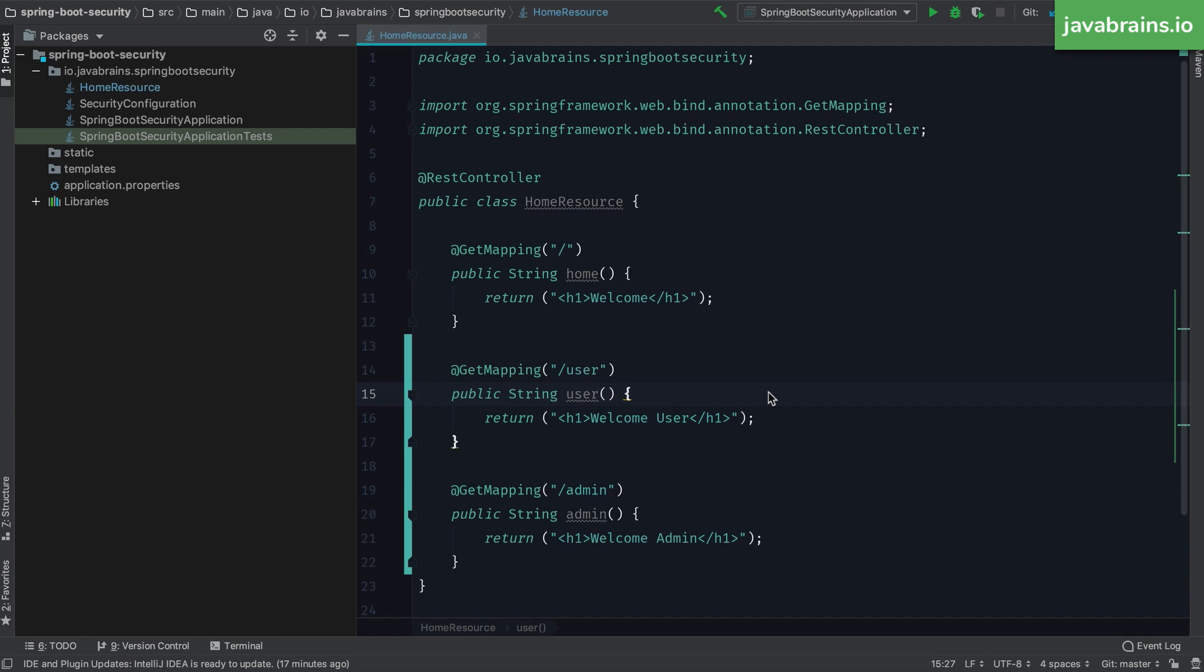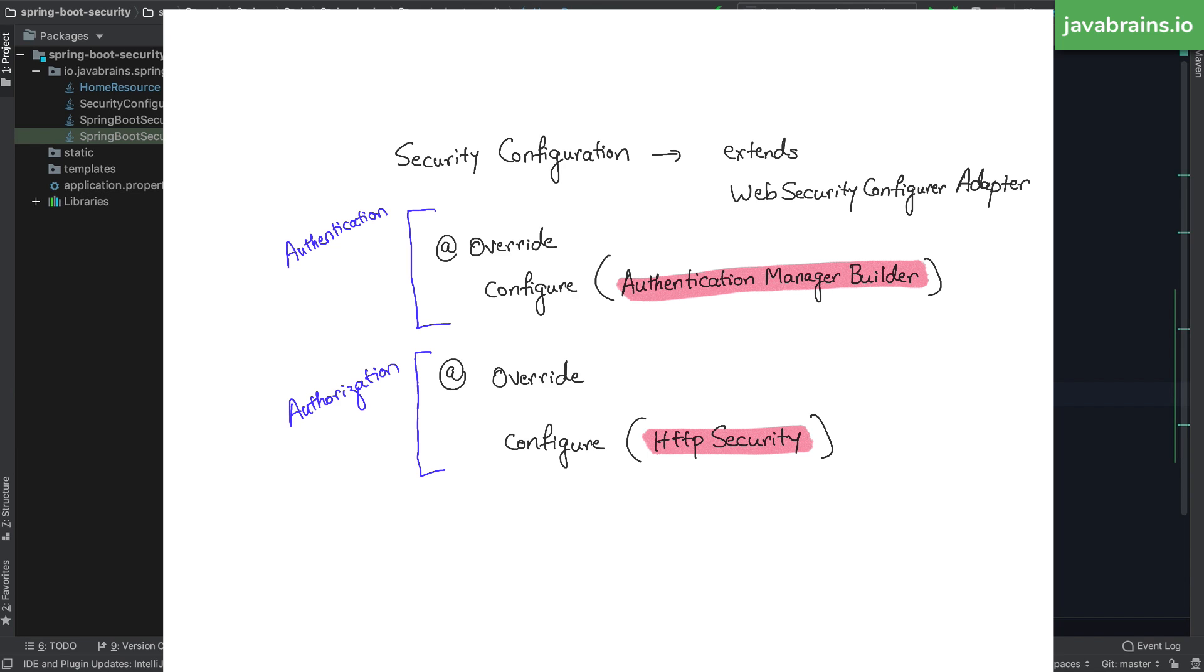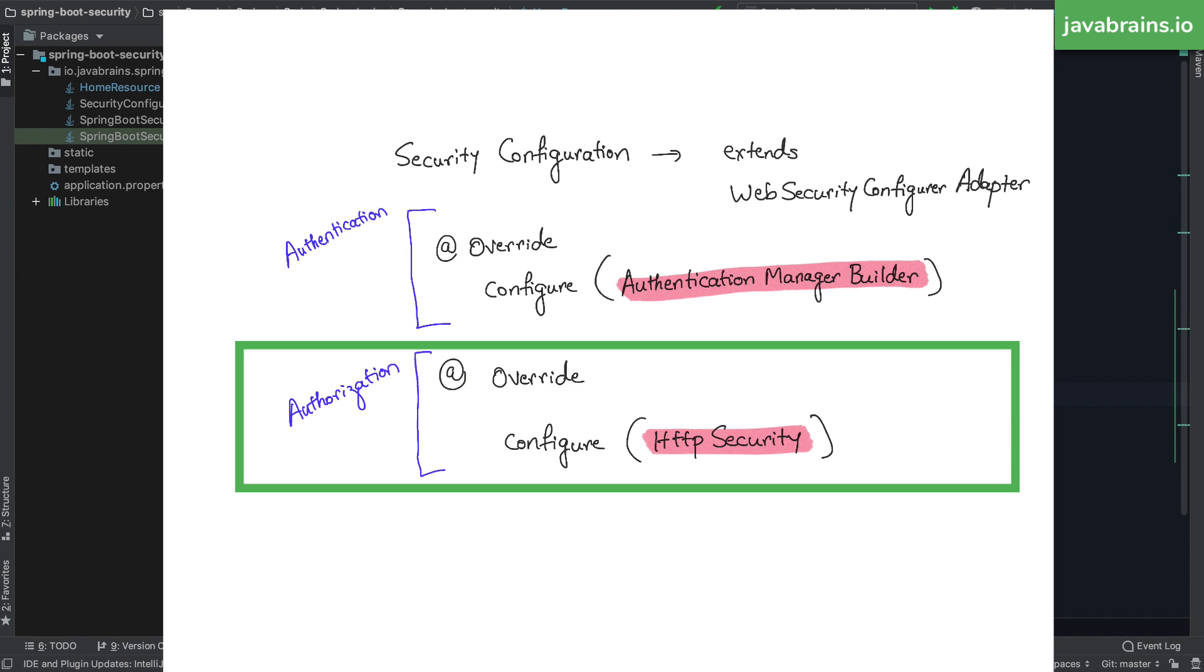The answer to that is very similar to how you get hold of the authentication object to configure authentication, that is by using the web security configurator adapter method. There is this class which you can create that extends web security configurator adapter. And when you extend that class, you get to override some of the methods. These methods are hooks that Spring Security provides for you. You use this technique to get the authentication manager builder to configure authentication. Similarly, you can use the same technique to get the HTTP security object in order to configure authorization.